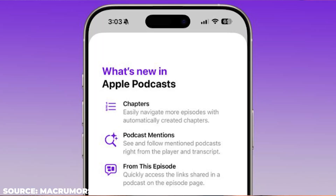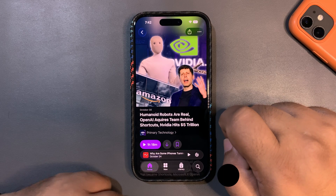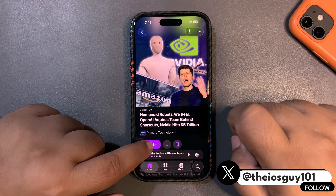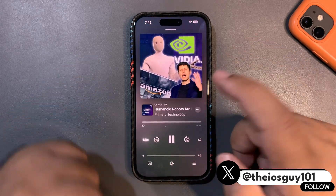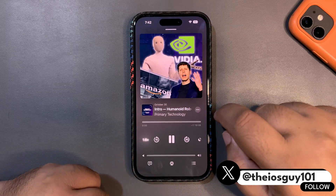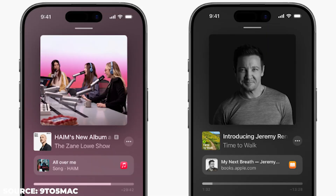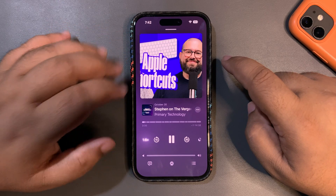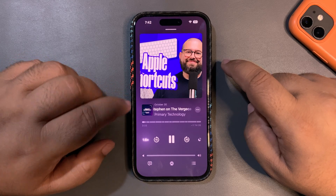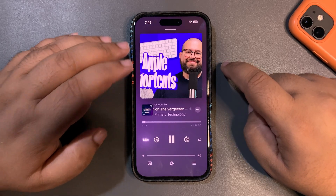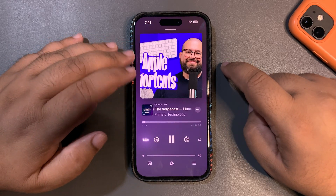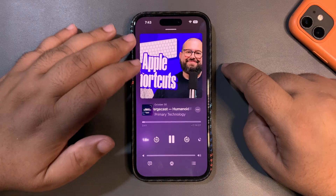Moving to the next one — there are a few changes with Apple Podcasts. Your podcasts will now have auto chapters. If you're playing a podcast and the creator hasn't manually added chapters, Apple Podcasts will do that automatically. Sharing podcasts with others is also improved in a much better way.